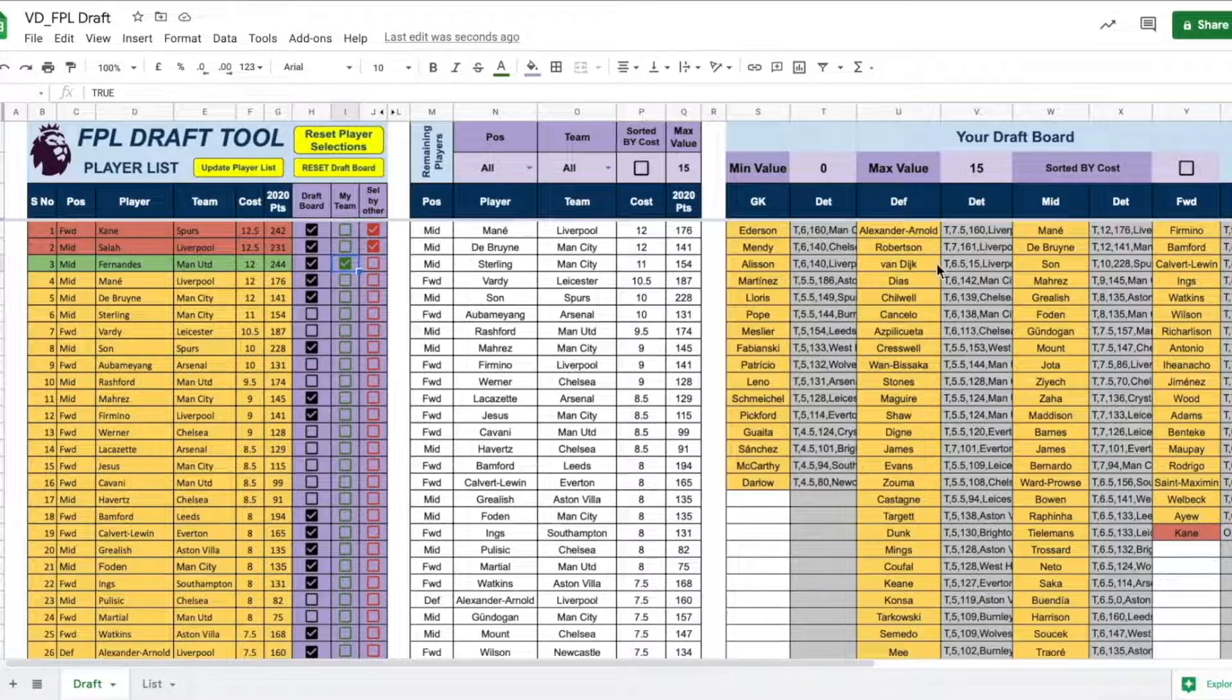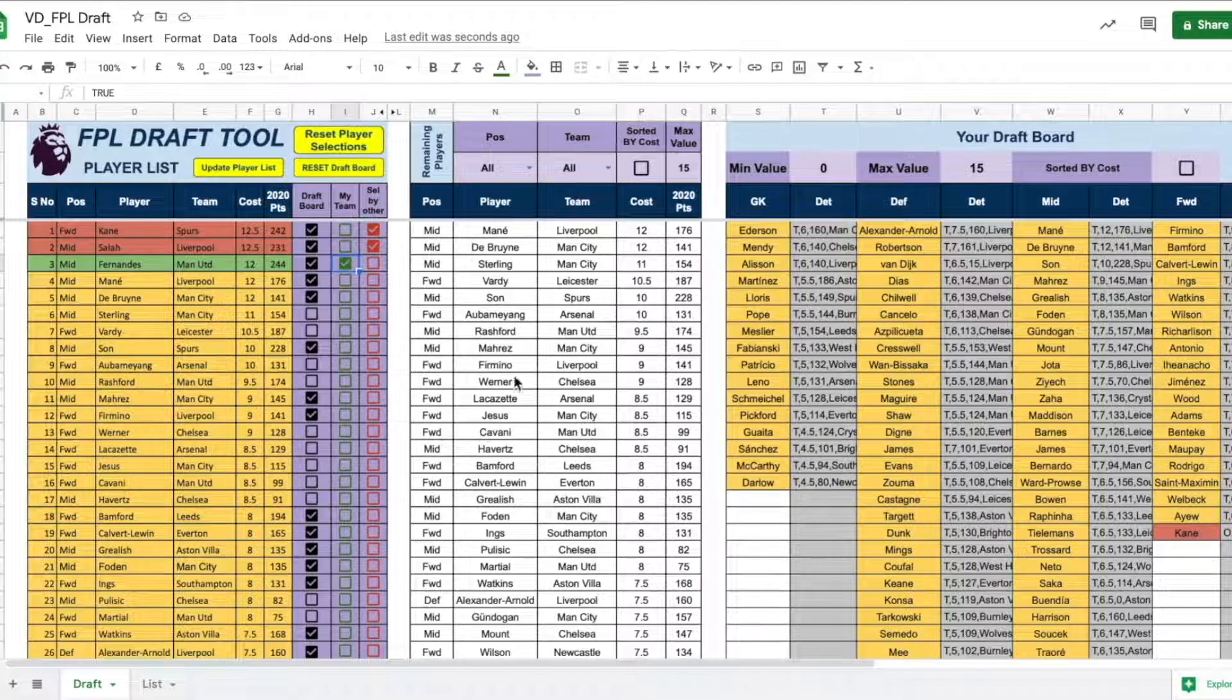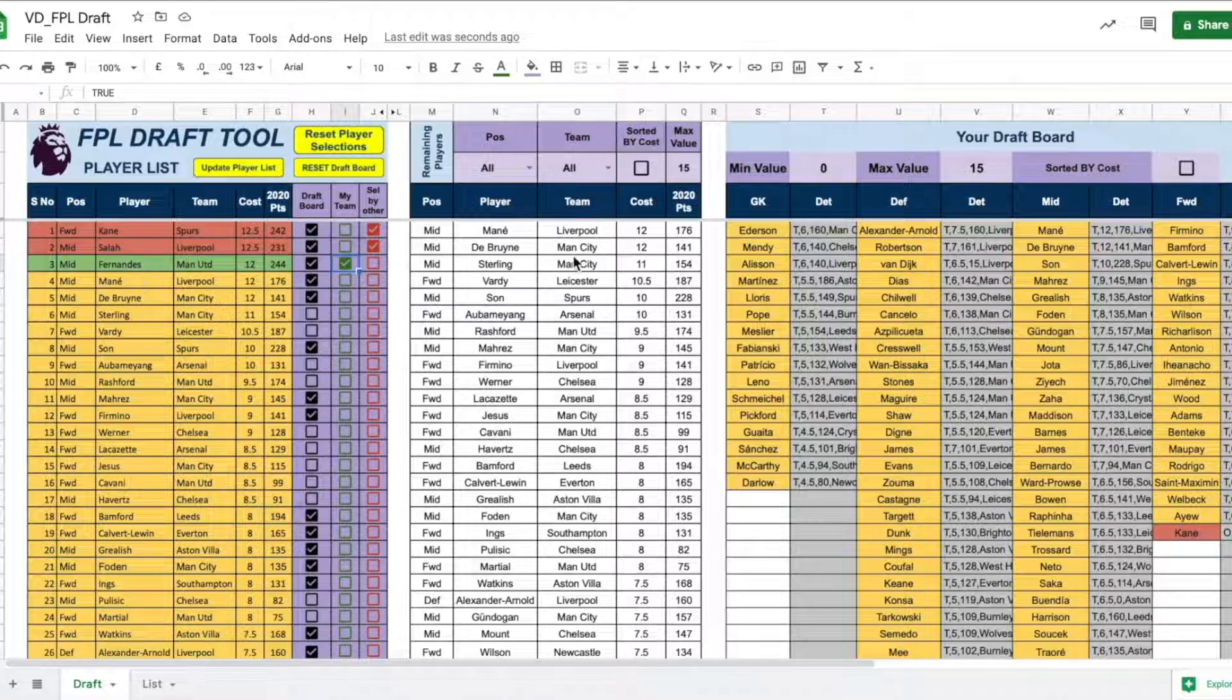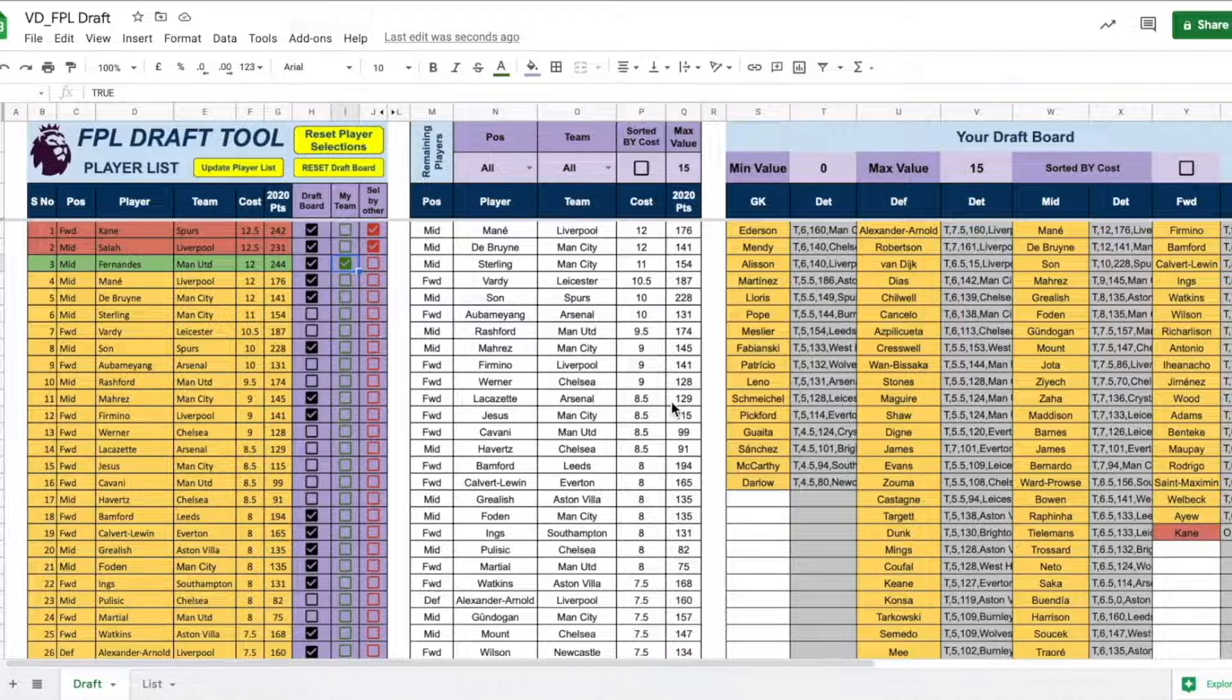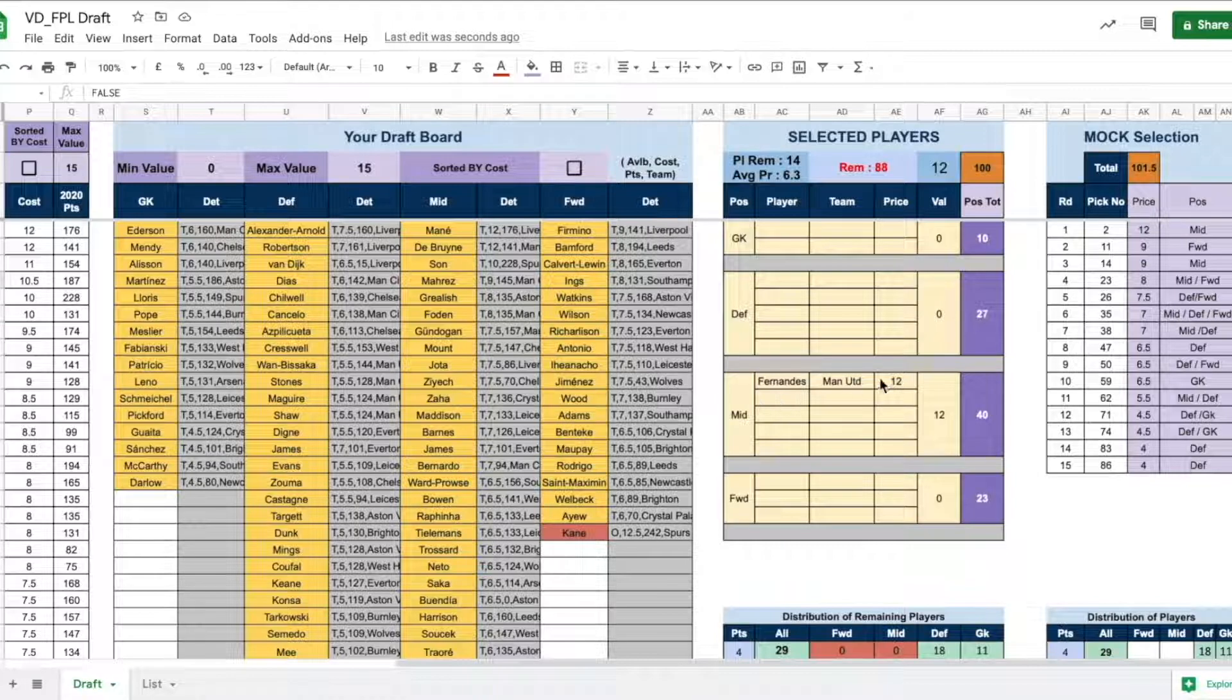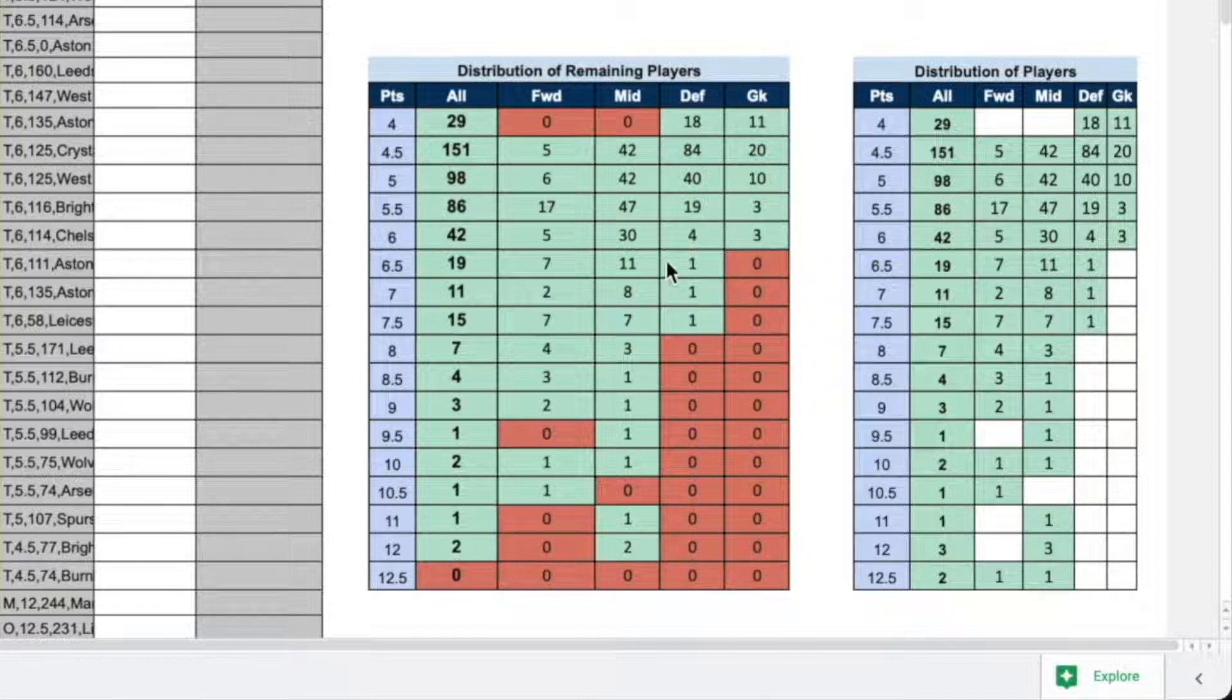So, all the yellows you see in your draft board are the available players. Also, if you notice the remaining player sheet, the three players Kane, Salah and Fernandes have now moved out of this list. And you will see only the remaining players. Also, in this section, now based on your selection, it is going to show that you have already picked one midfielder. That is Fernandes from Manchester United.